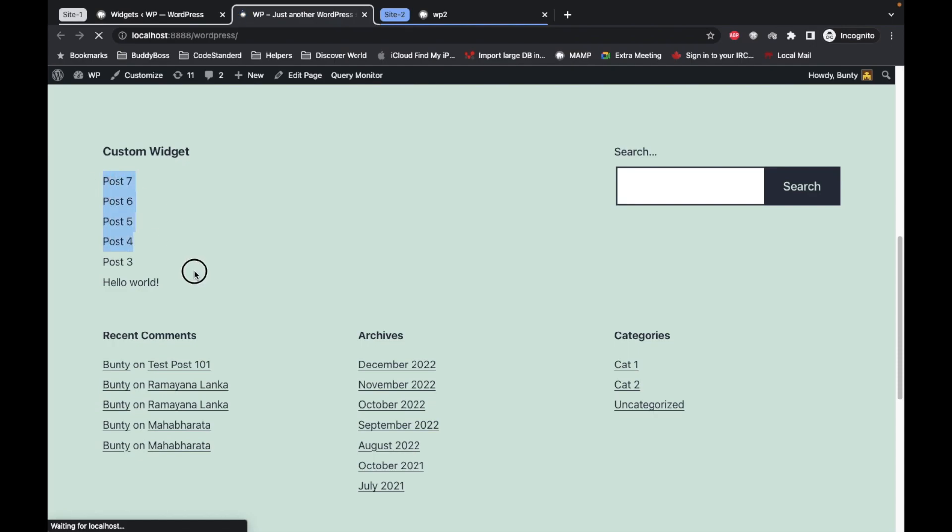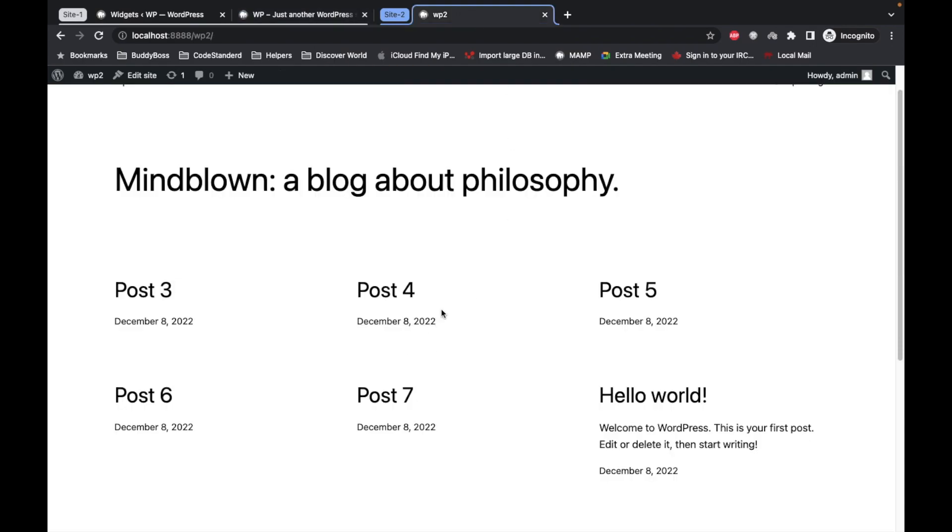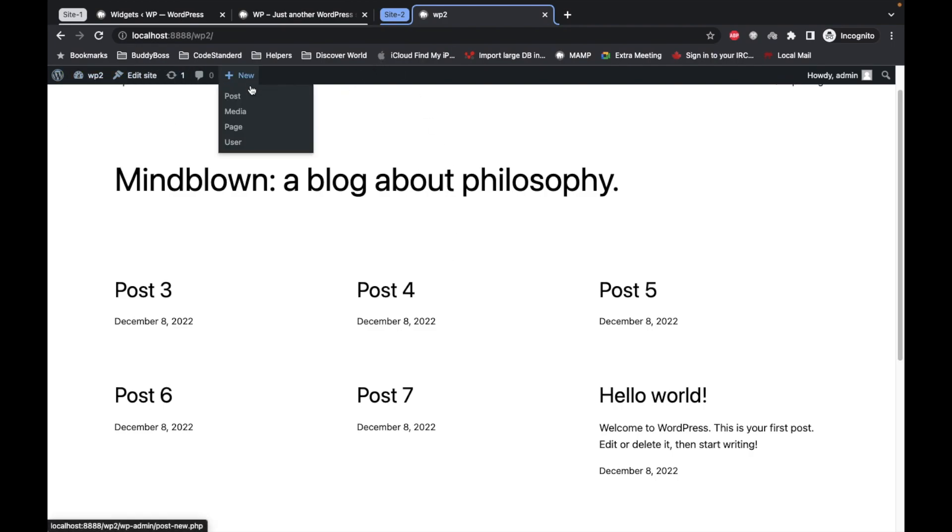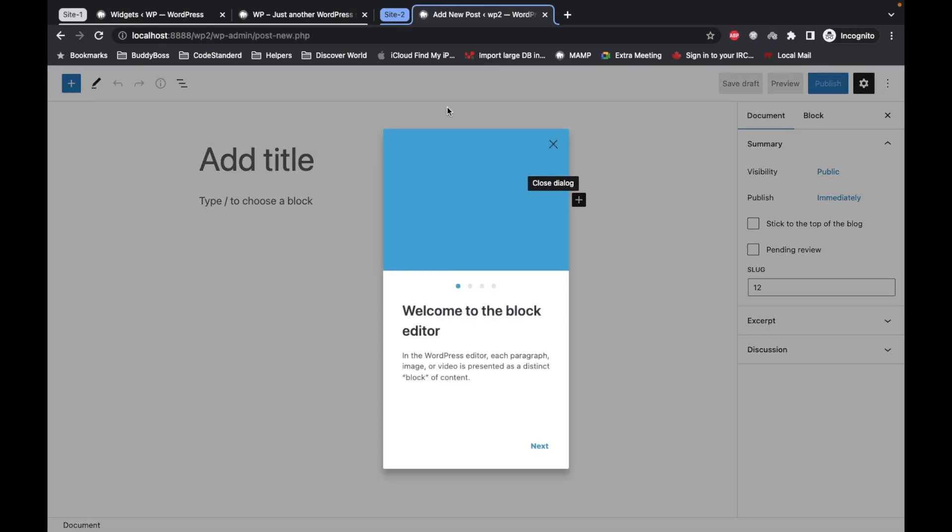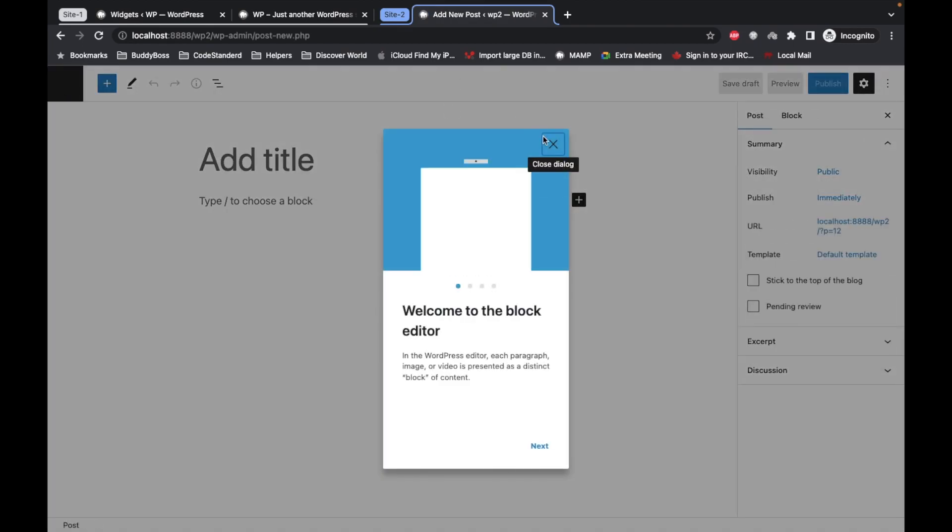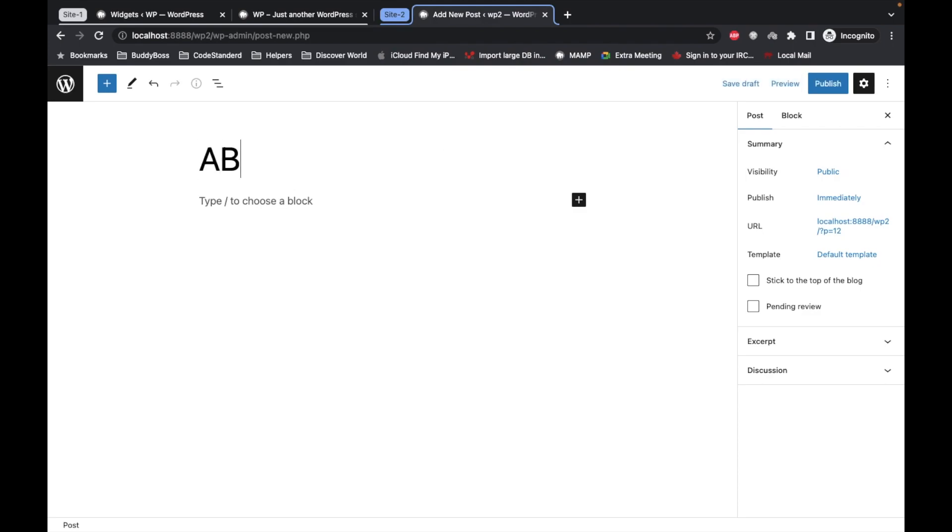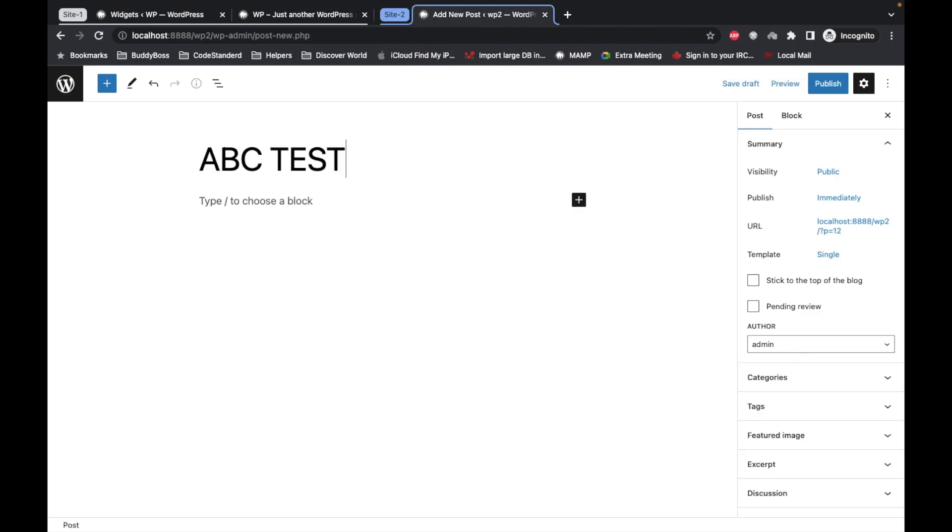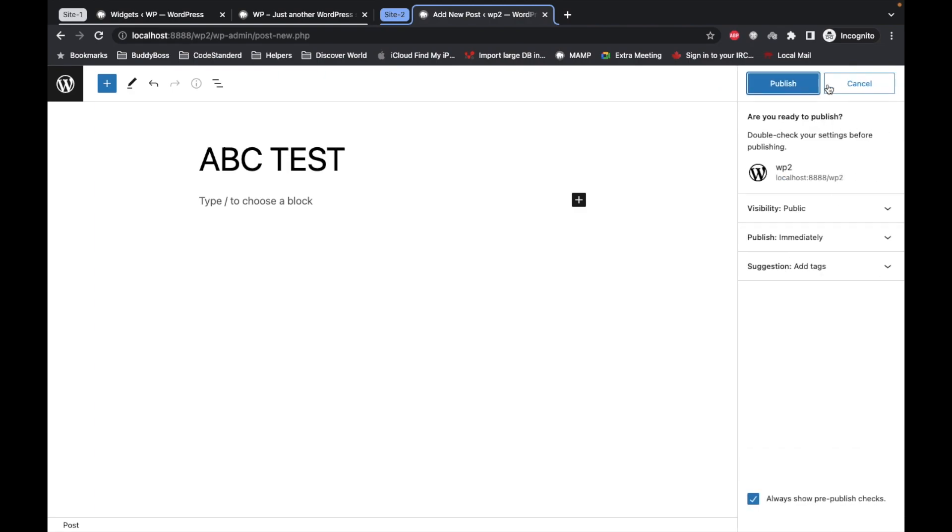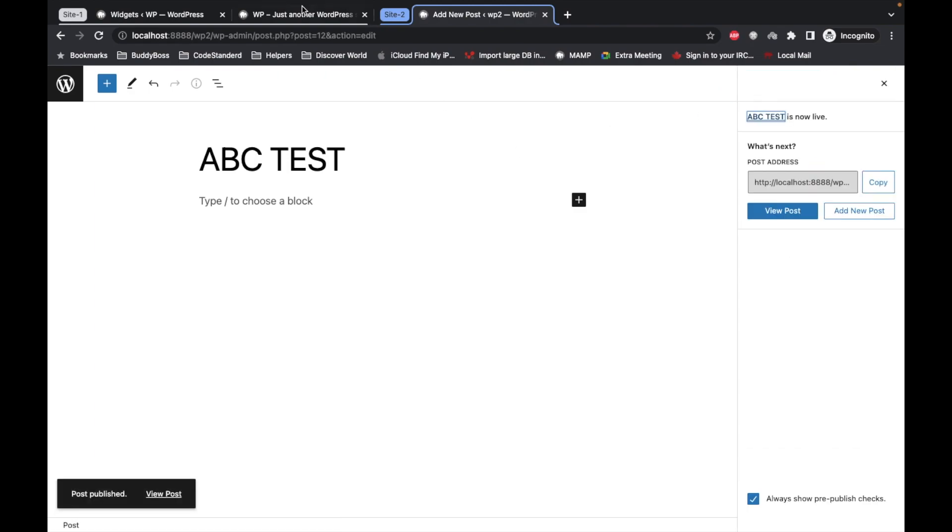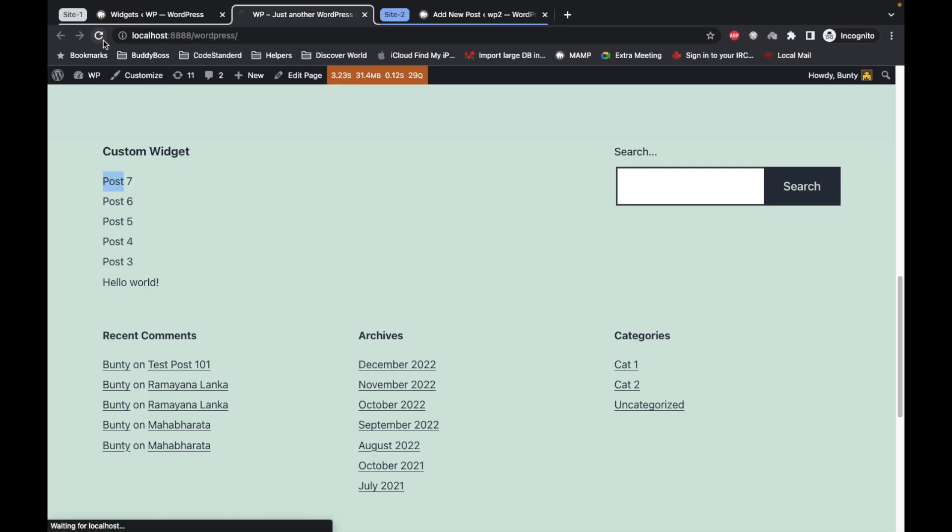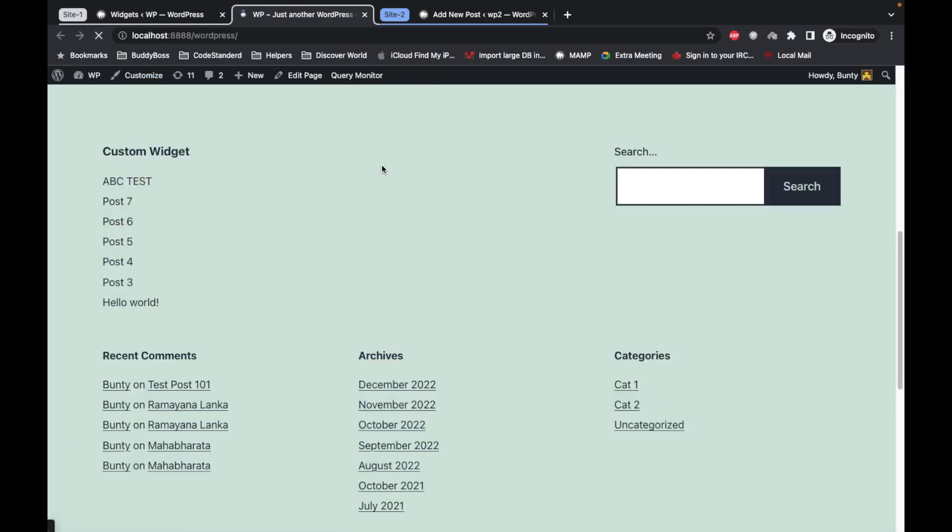So now as you can see, we are getting post list from this site. Let me try to add one more post so that it is confirmed that it is coming from this site. Let's refresh it here. And yes, we are getting the post from another site.